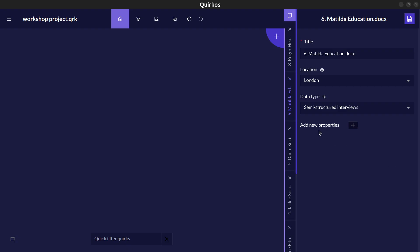There's no limit to the number of properties you can add. They can be numeric or they can be discrete categories. You can add and change them at any time.